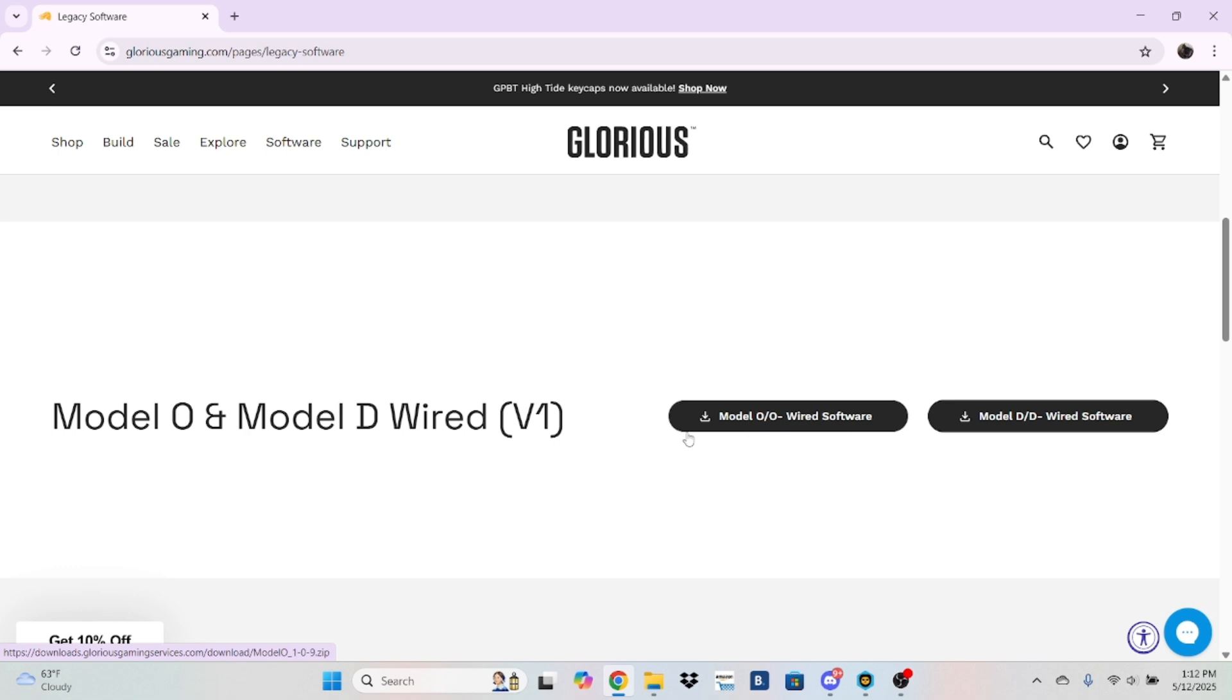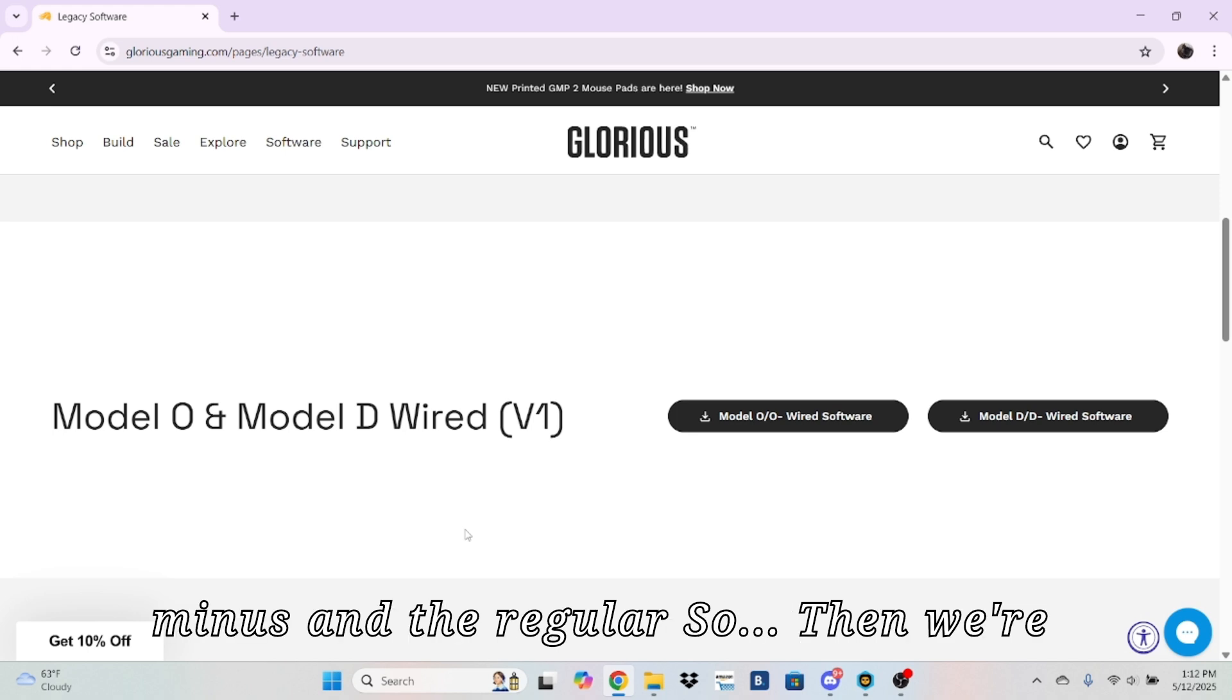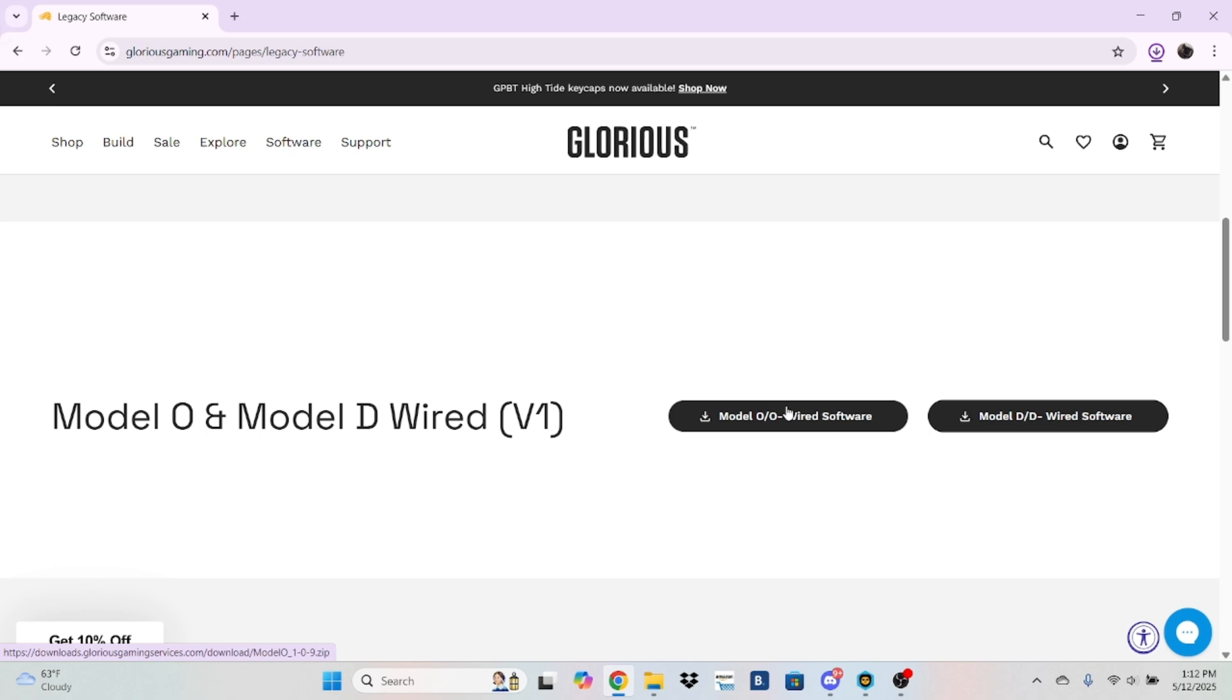This is for like the Model O and Model D, for the Minus and the Regular. So now we're going to go to here.